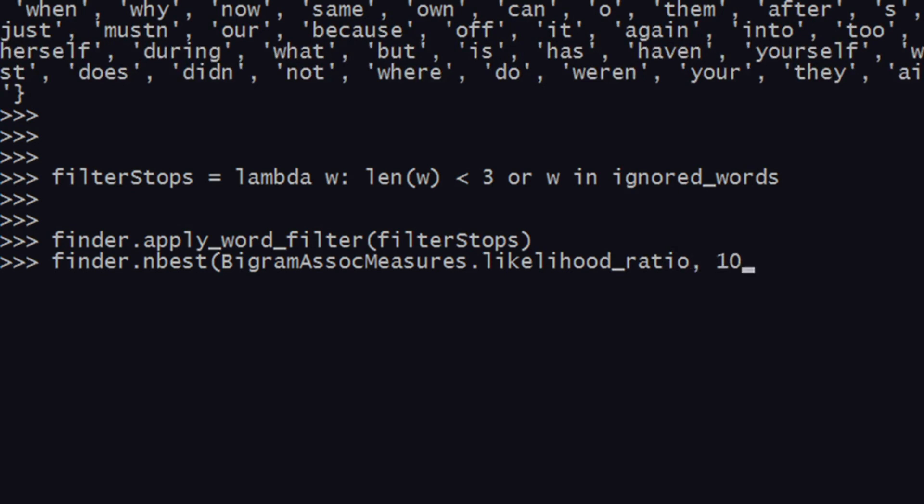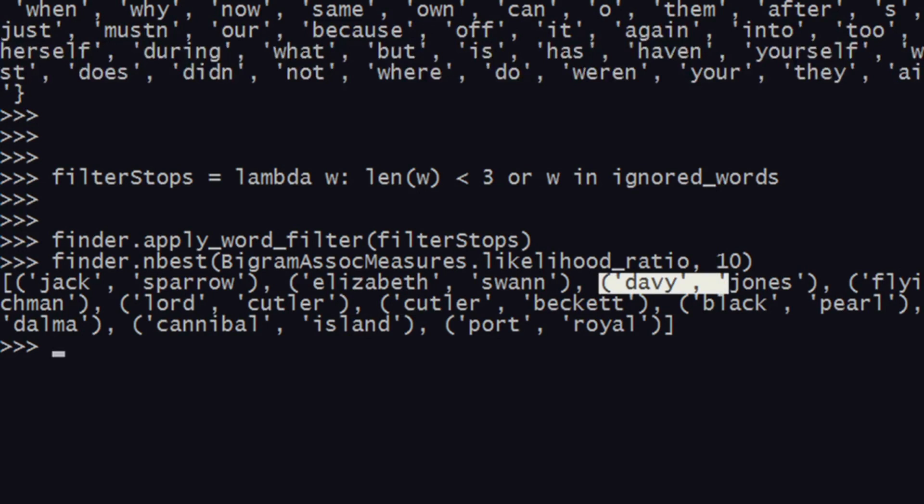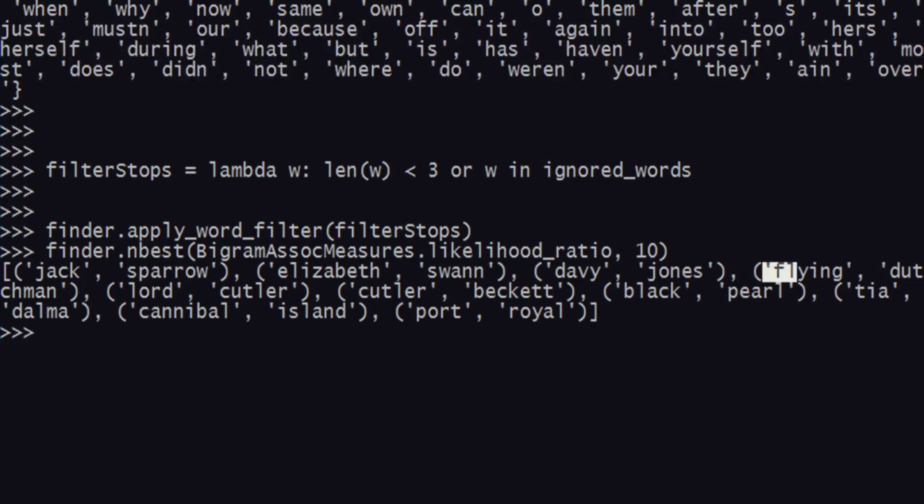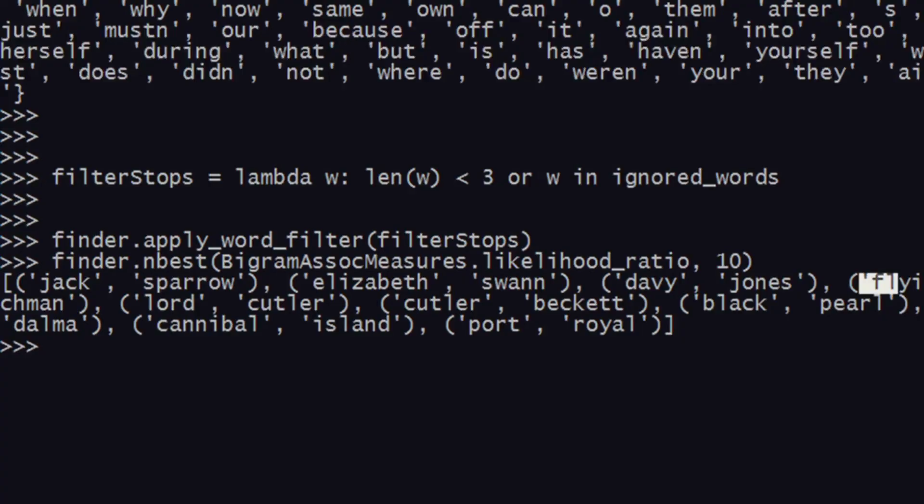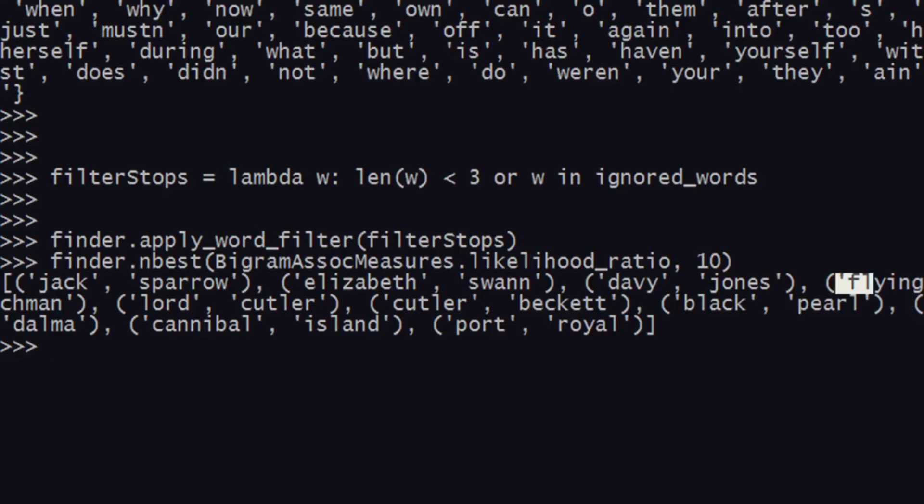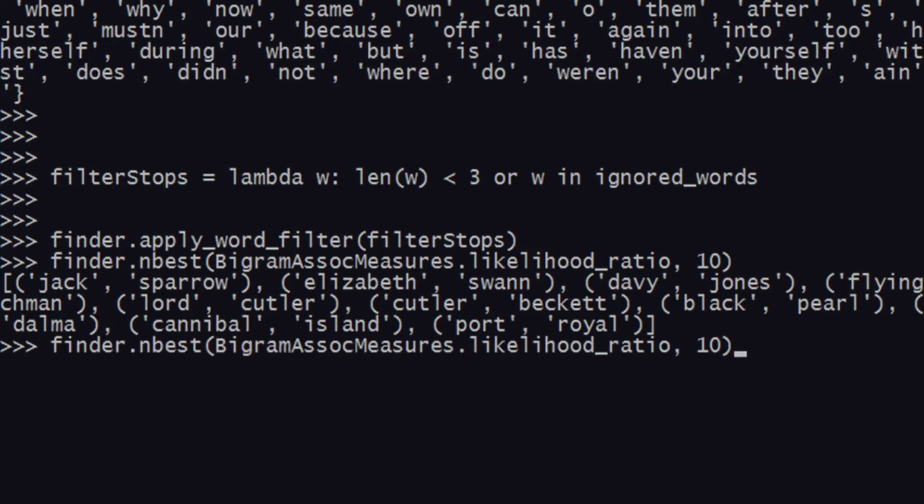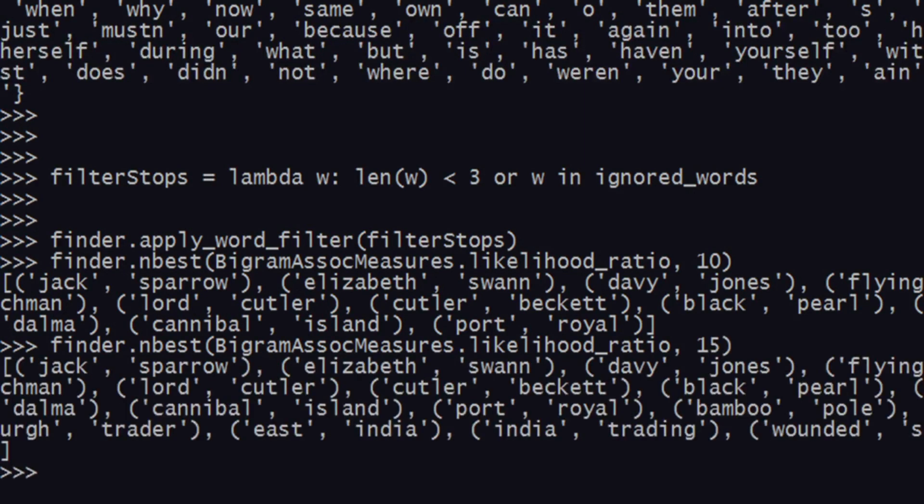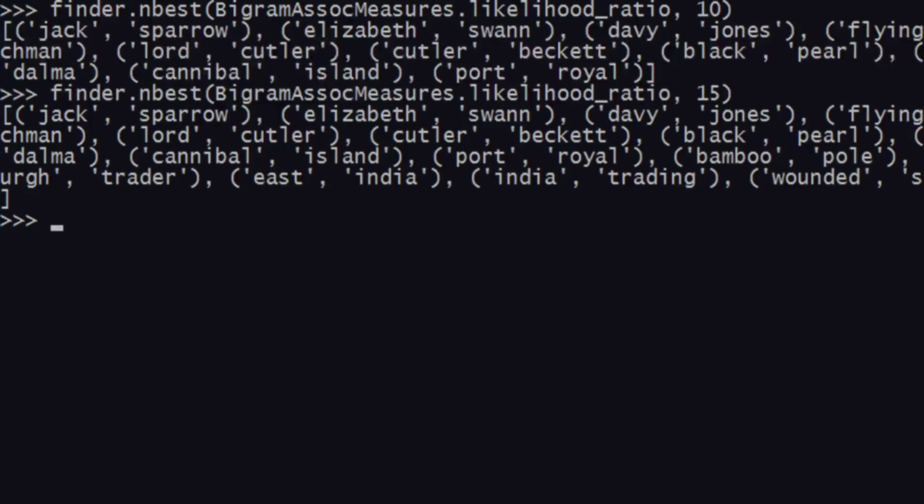We have Jack Sparrow, Elizabeth Swann, Davy Jones, Flying Dutchman, Lord Cutler Beckett, Black Pearl, and all these things. This will tell you what are the most used bigrams. Similarly, we can also find trigrams, so I'll be showing that in the next video.